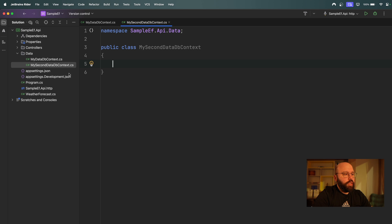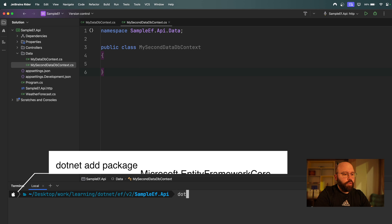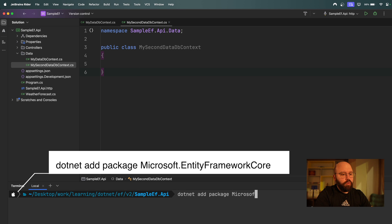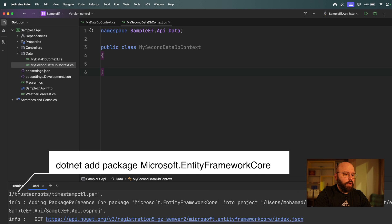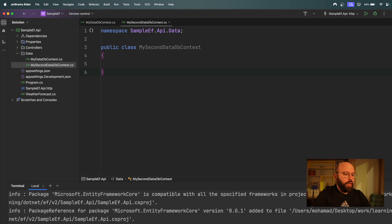Now we need to install some packages. The first one we want to add is `Microsoft.EntityFrameworkCore`. Let's run `dotnet add package Microsoft.EntityFrameworkCore`. We can see it has been installed successfully. Then the second one is going to be `Microsoft.EntityFrameworkCore.SQLite` — that's the database I'm going to be utilizing.